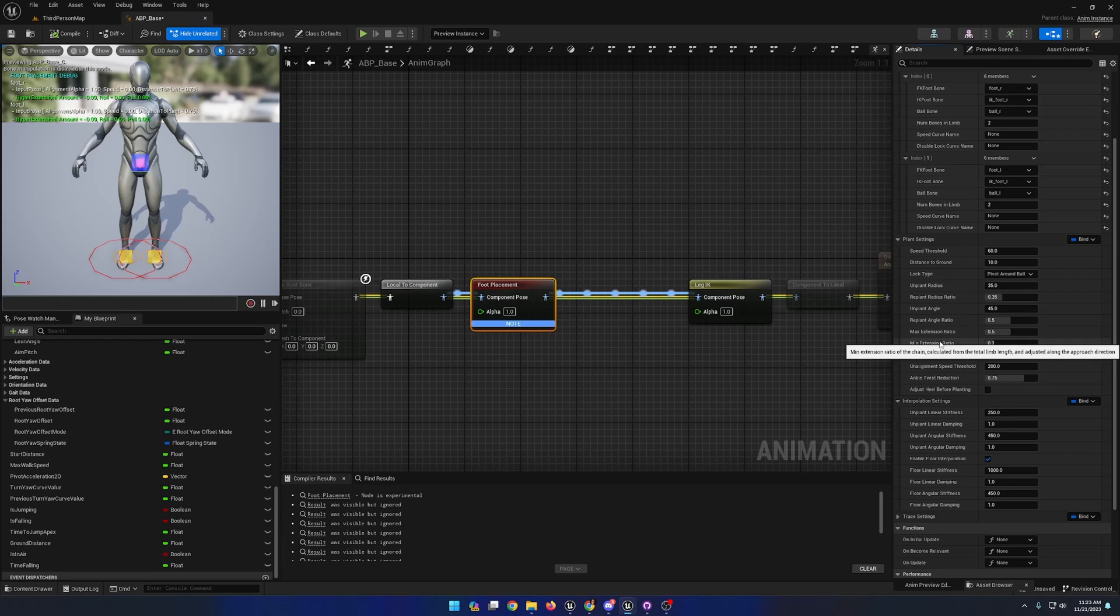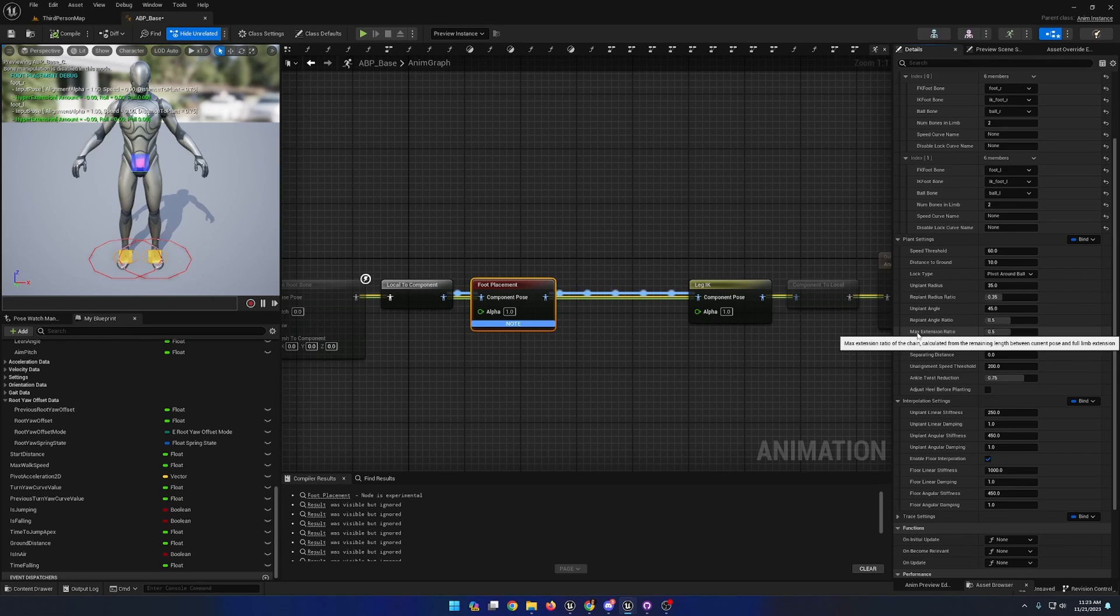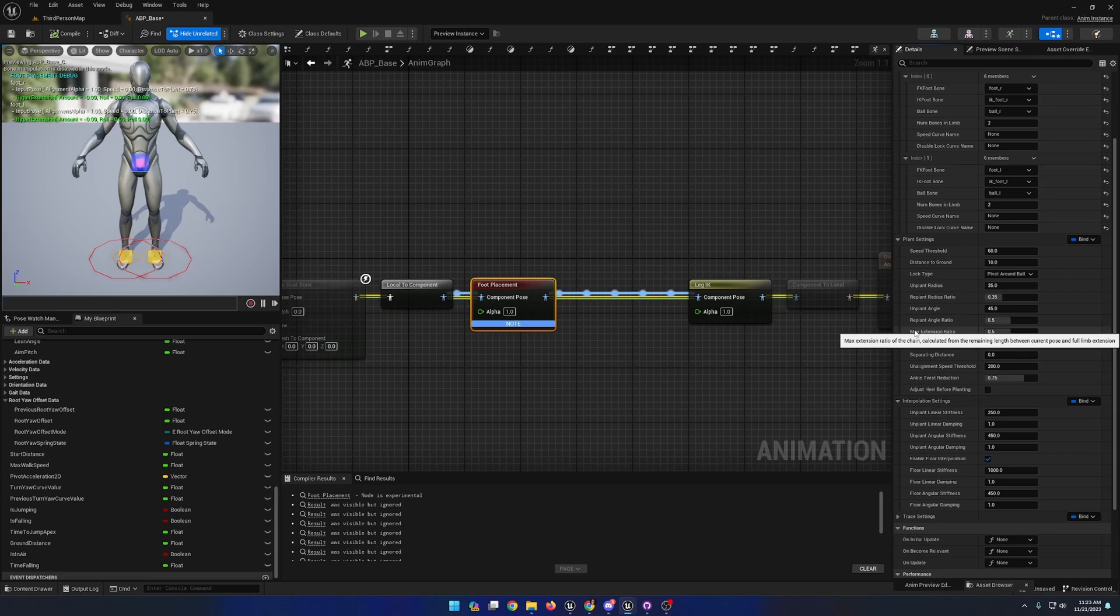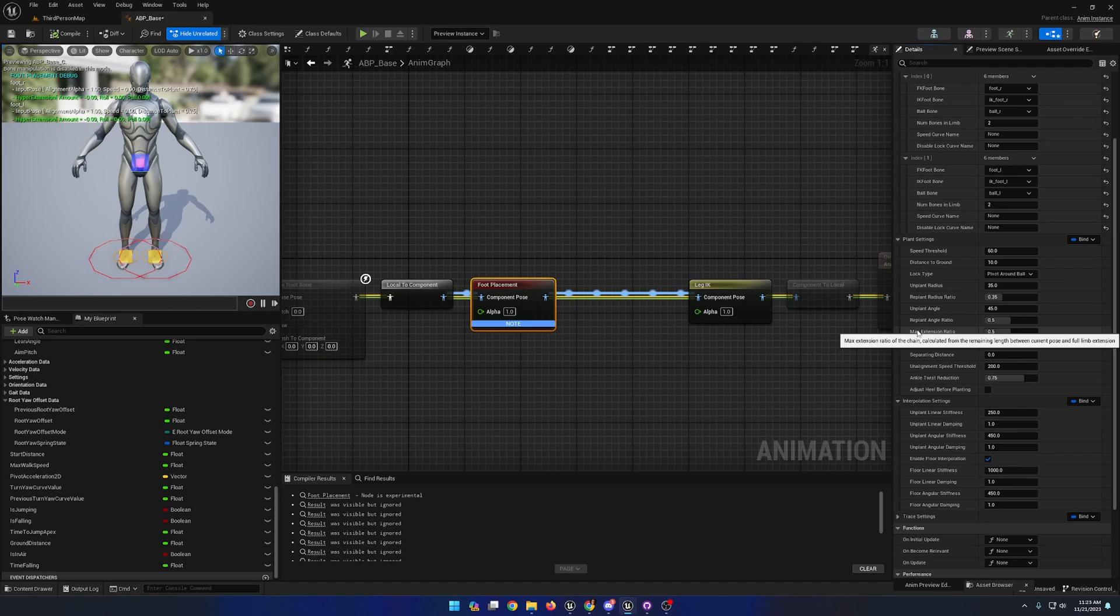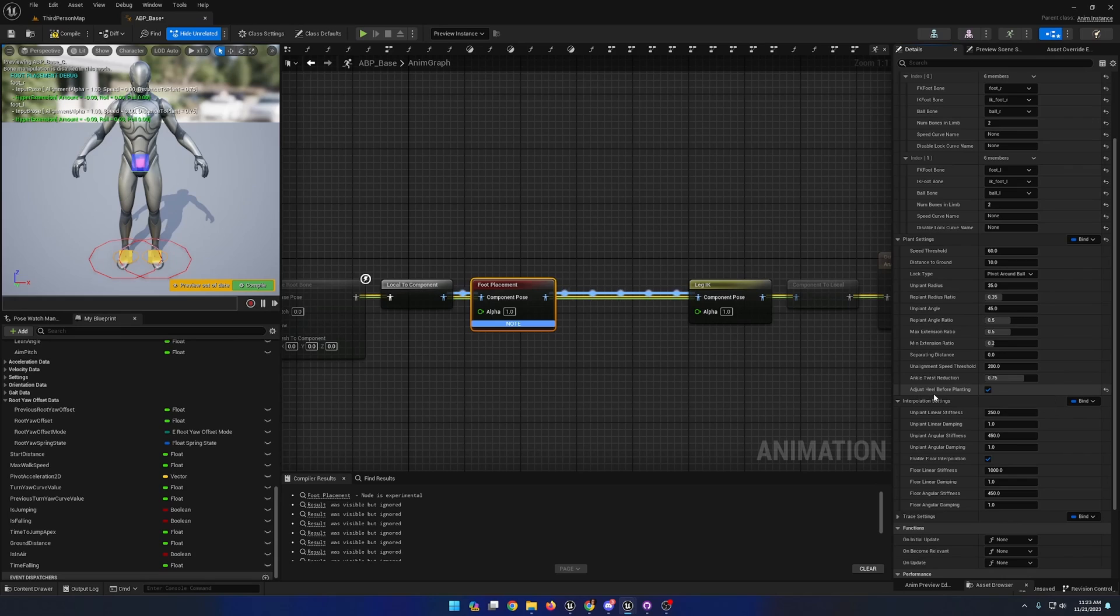That's how I learned to somewhat use this node effectively, and I think it's the best way to learn exactly how these settings apply to the placement of the feet and the movement of the character. I personally like to enable the adjust heel before planting setting.